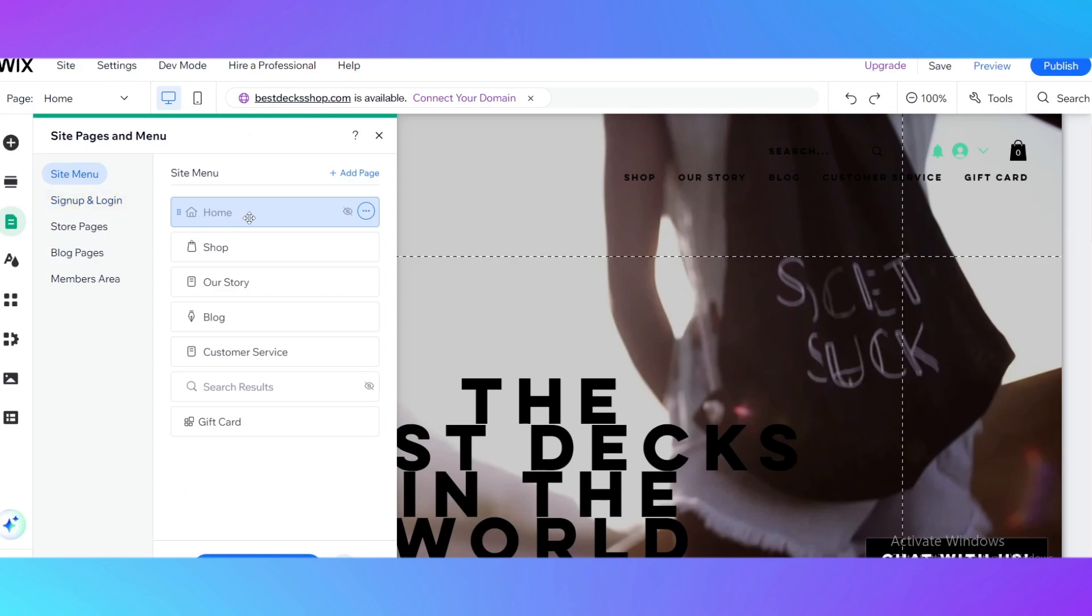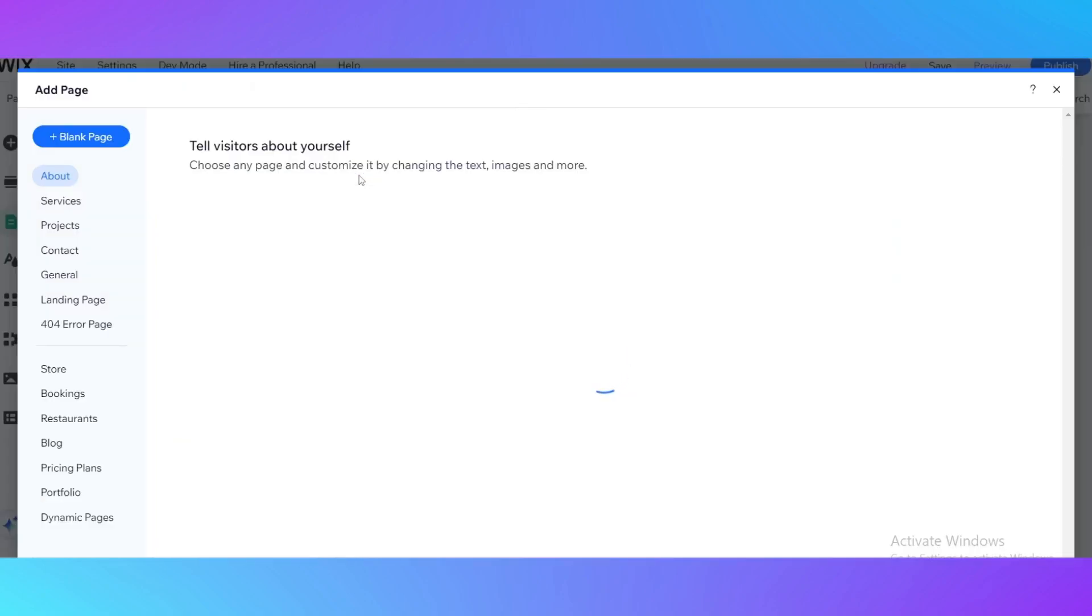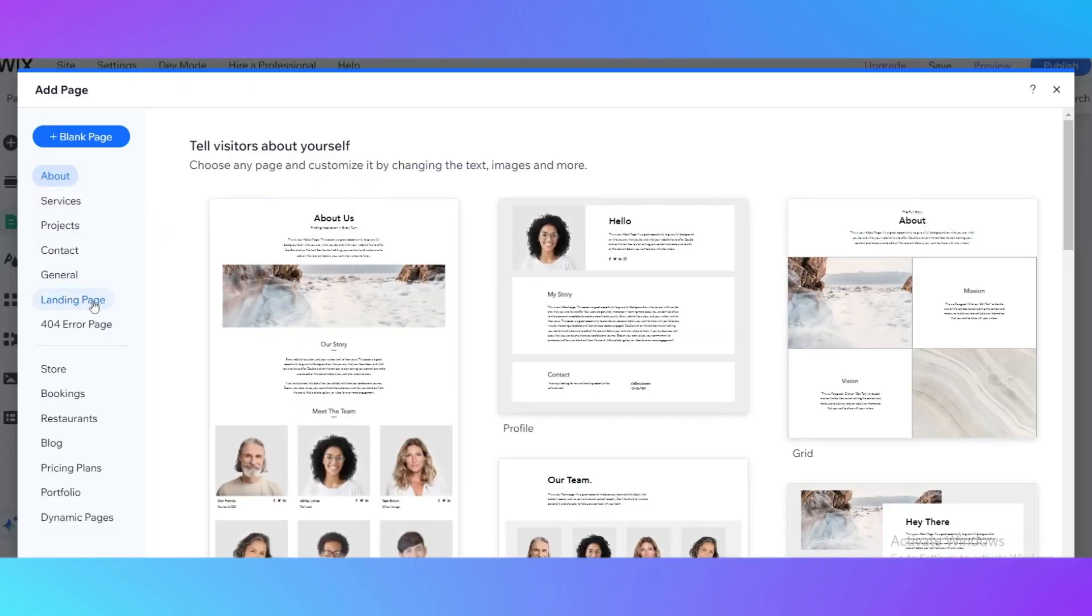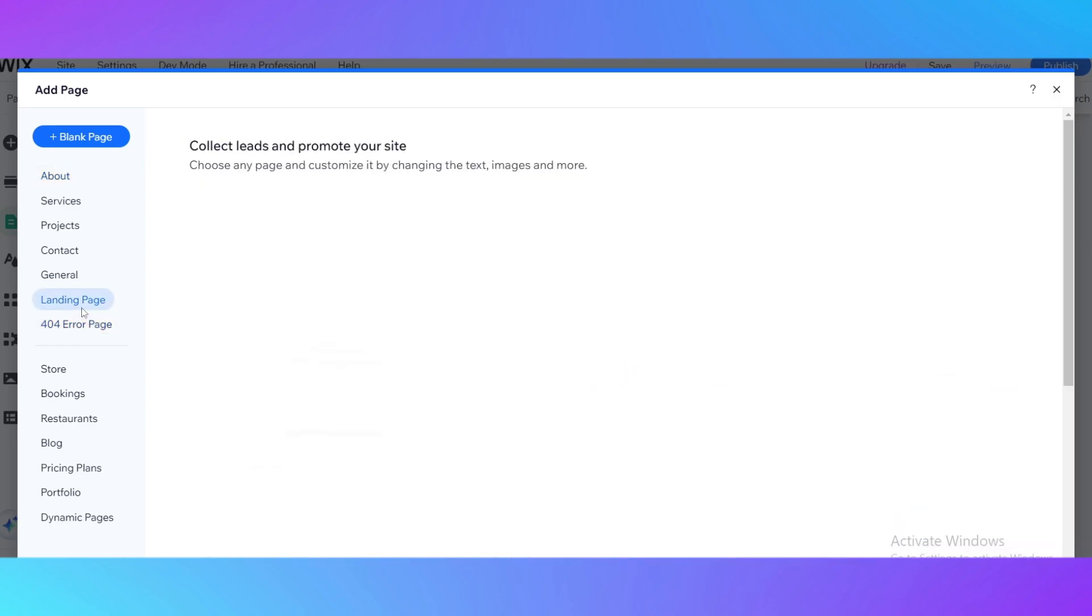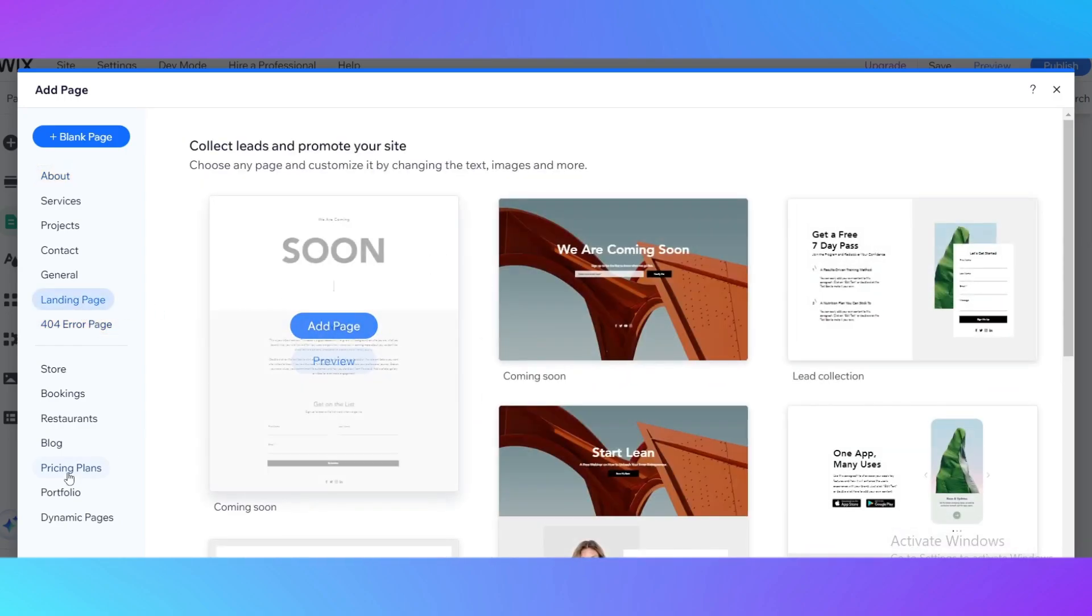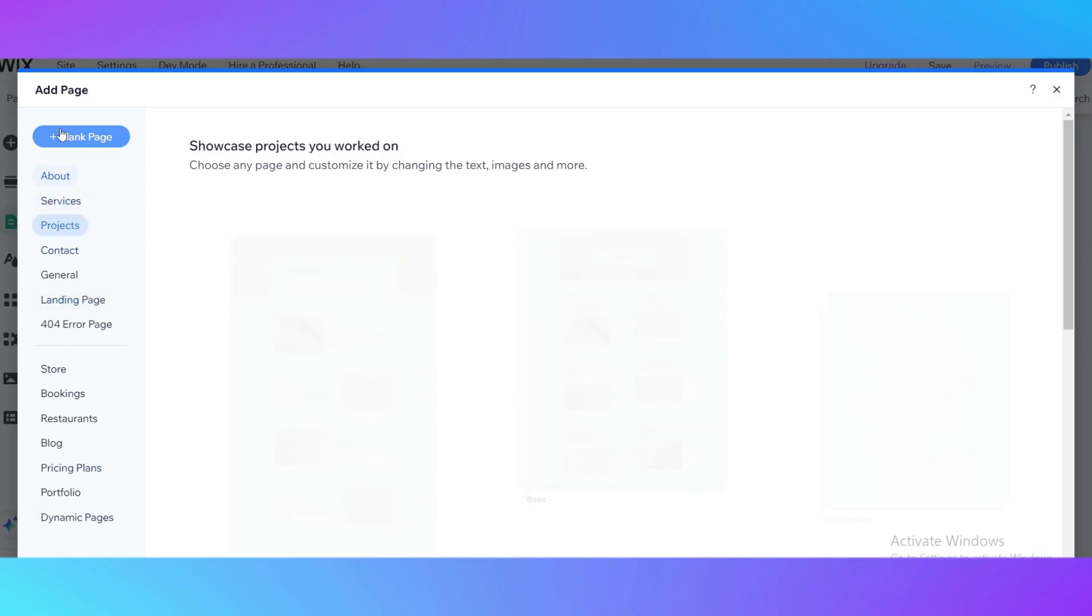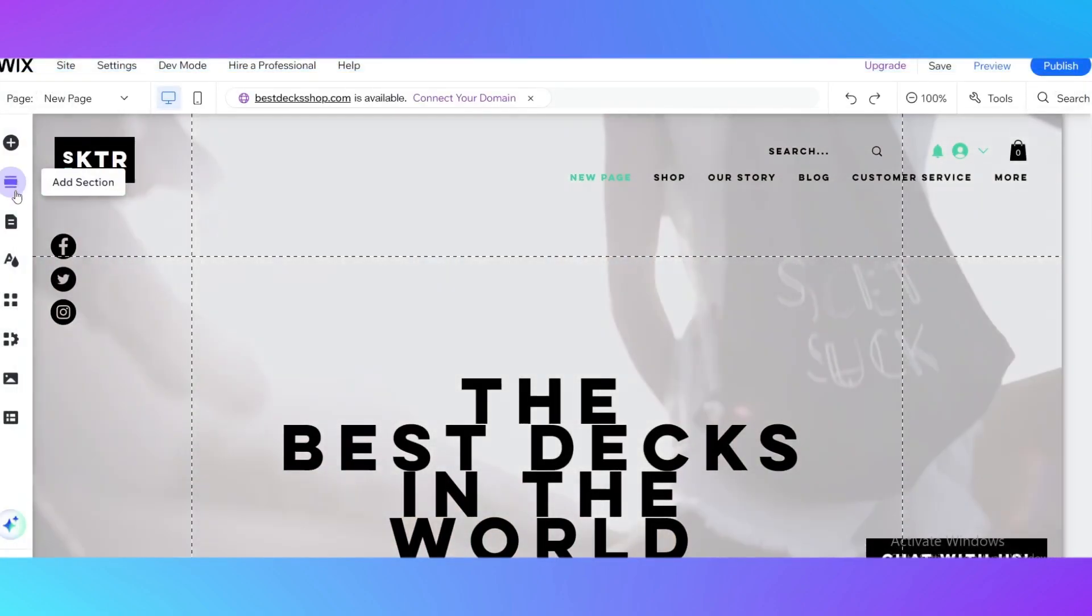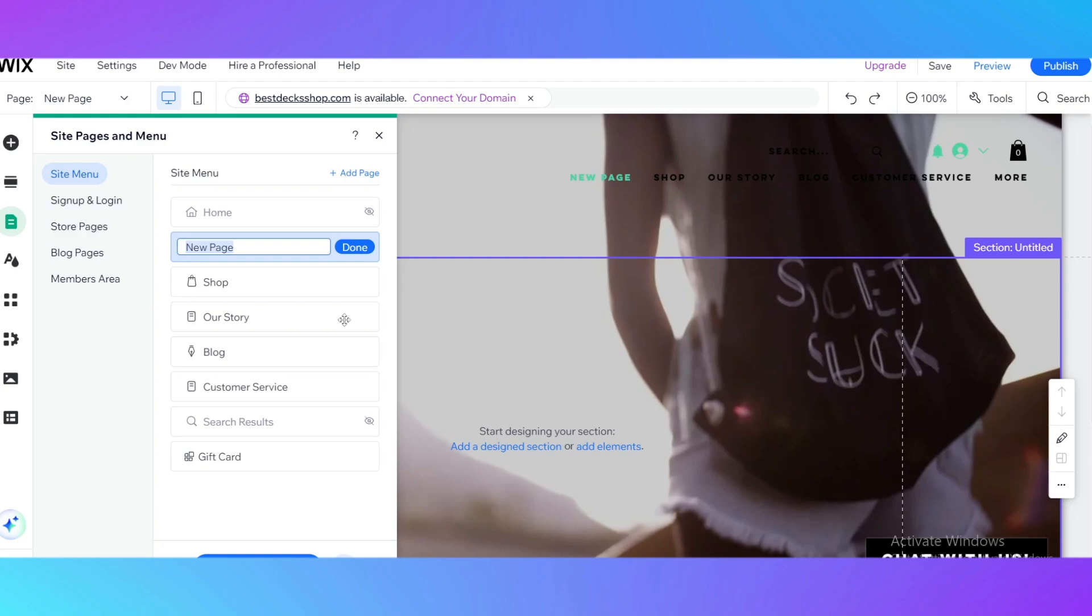When you are ready editing those pages, here you can check the pages and menu. As you can see, we see here home, shop, our story, blog, customer service, search results, and gift cards. It doesn't really have a login page, so you just edit here, add page, and here you can see the landing page. Here you just add a blank page and then on the blank page you're adding the registration thing.